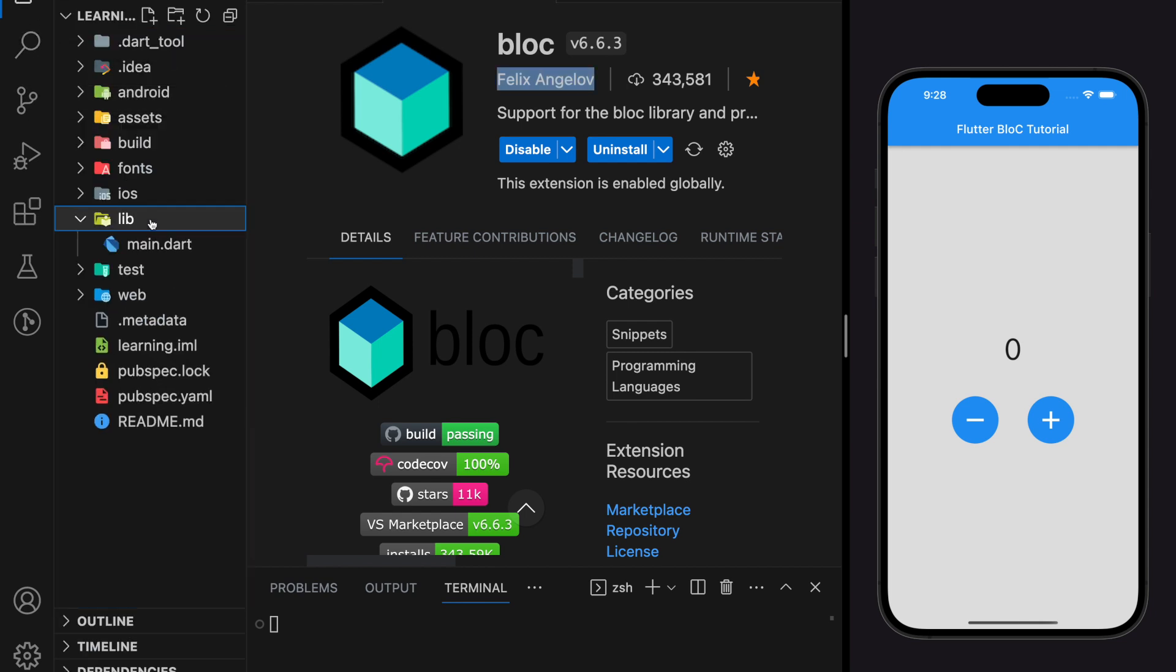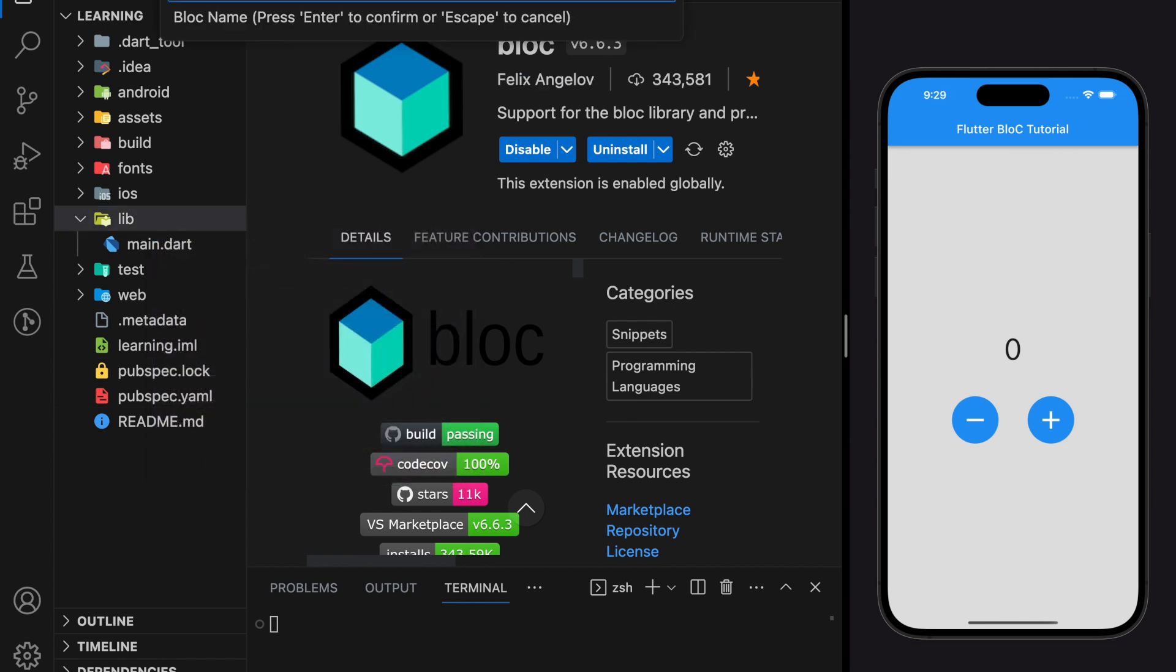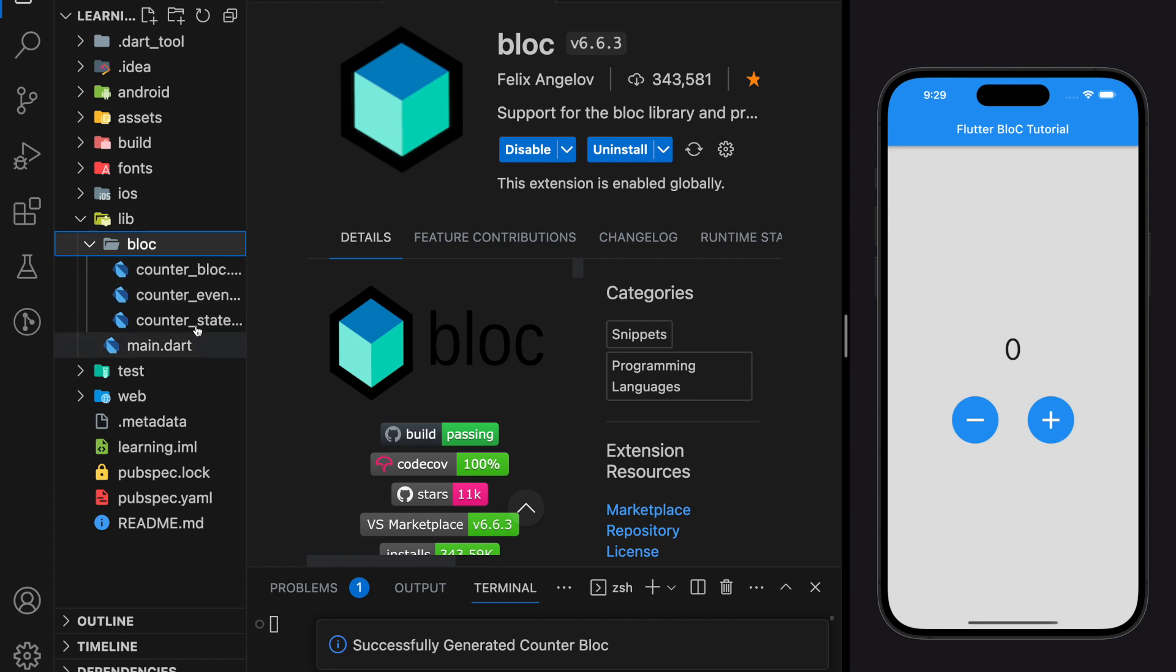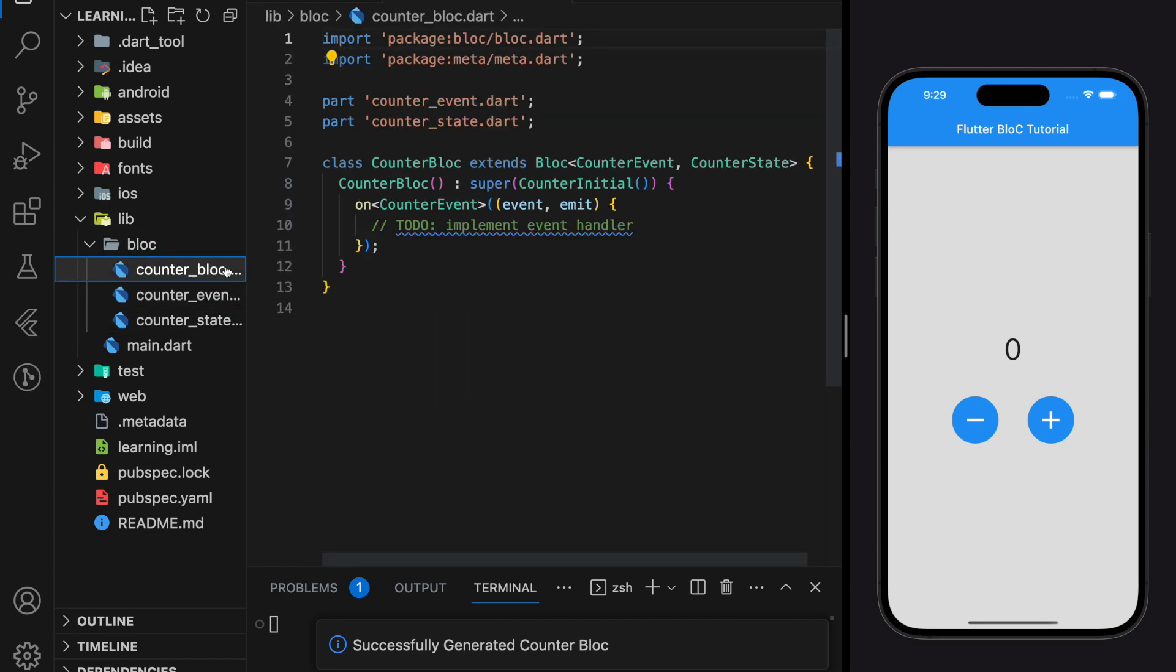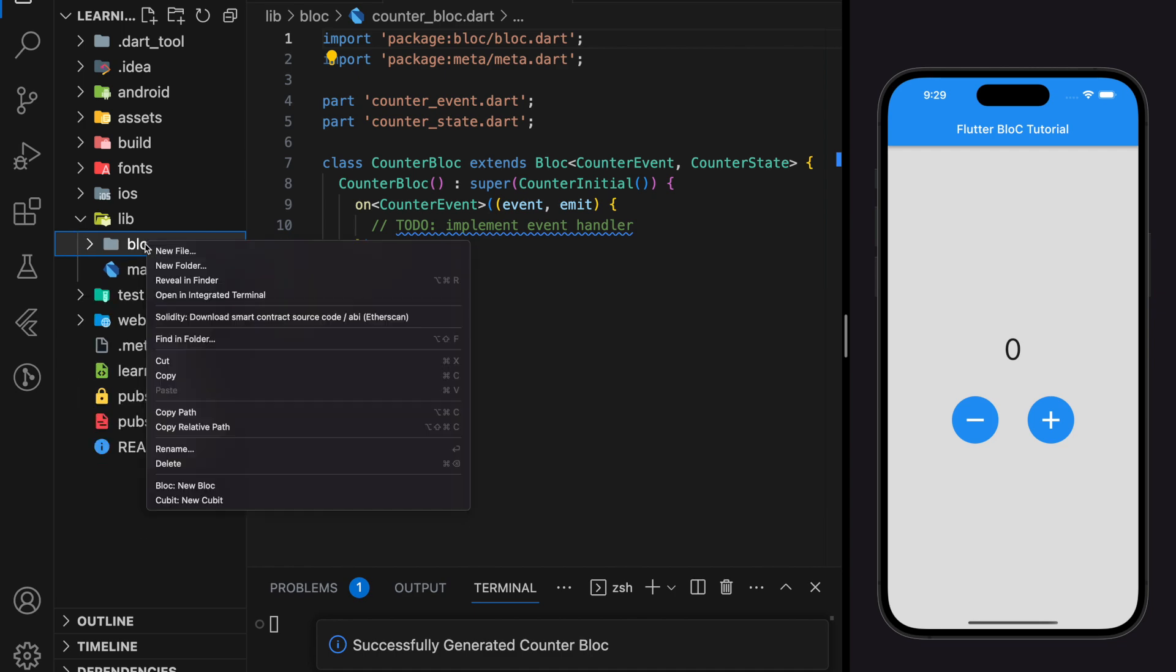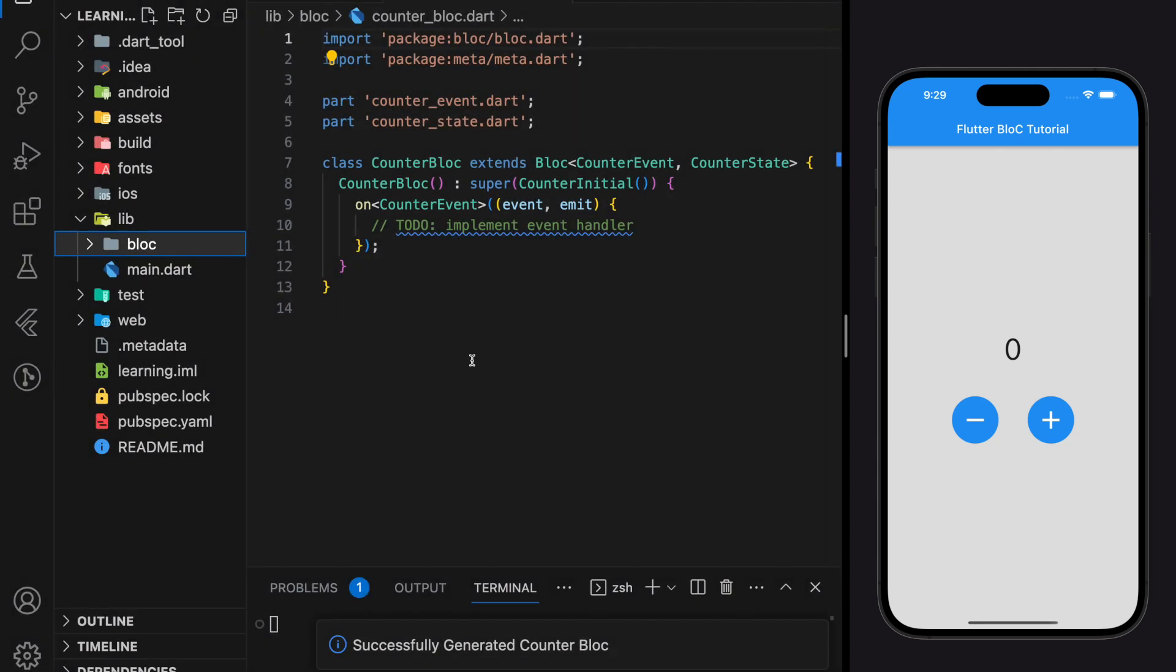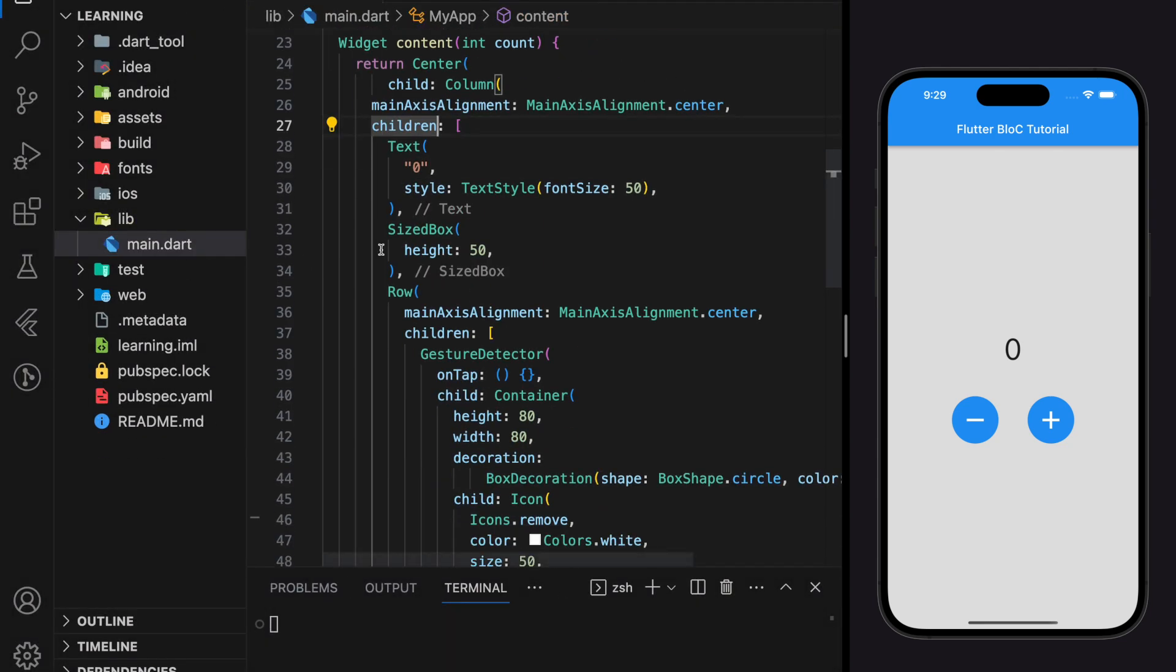However, in today's tutorial we will create each file one by one from scratch together with its implementation without using the extension, so that you can have a better understanding of what is happening behind BLoC.